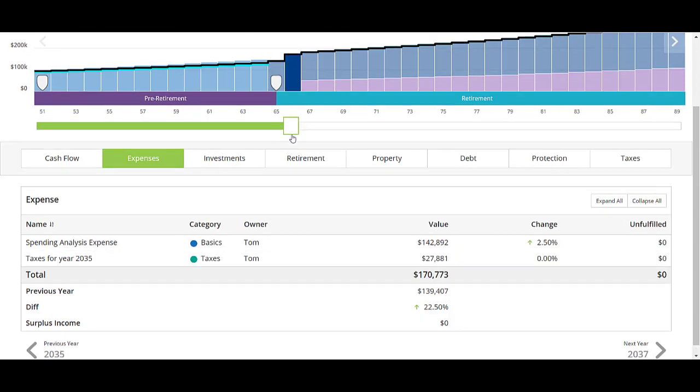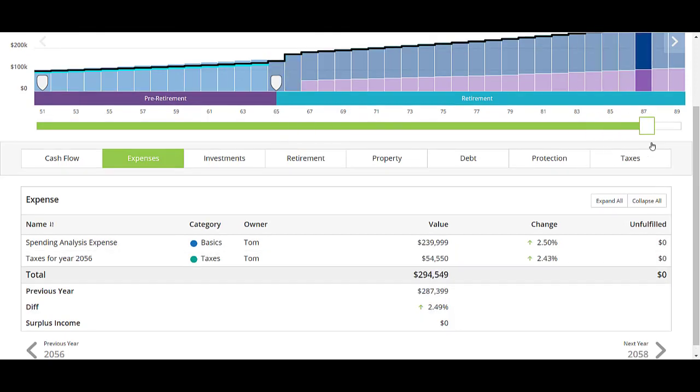It will continue to inflate that number. Use your slider bar to see what that number will inflate to by the end of the plan.